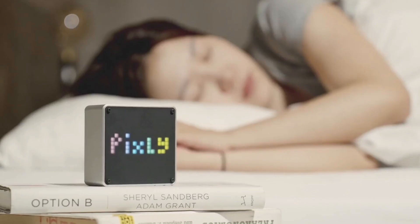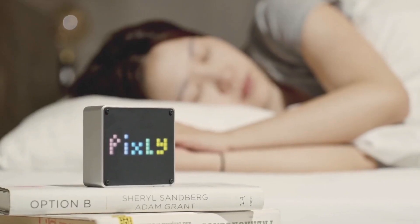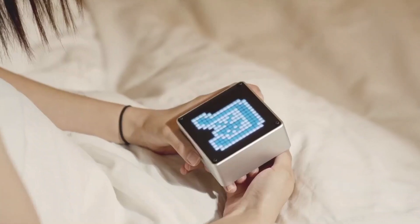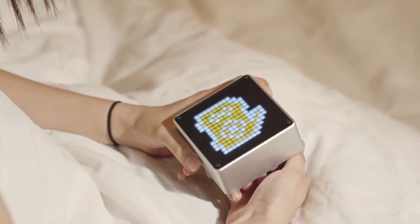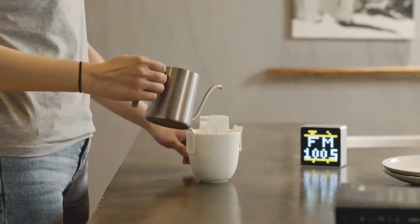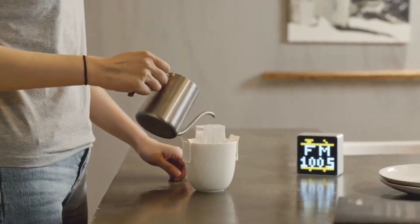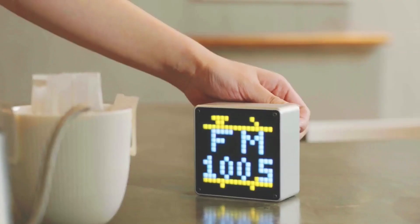Rise and shine, power on your Pixly, and tune into your favorite radio station. Nothing says good morning better than caffeine and catchy tunes.